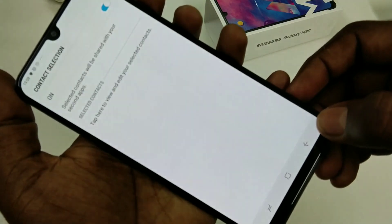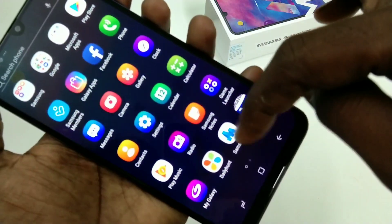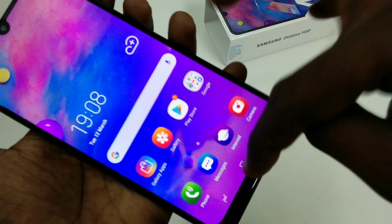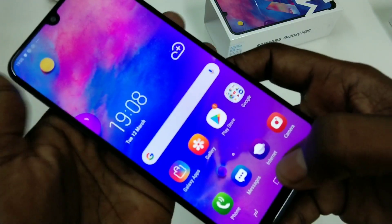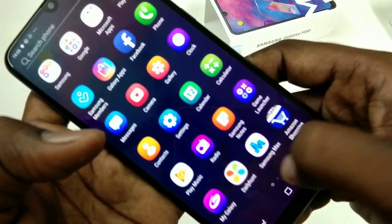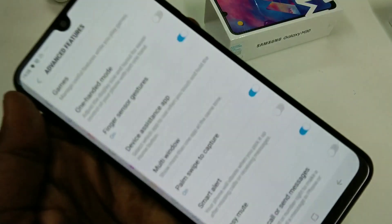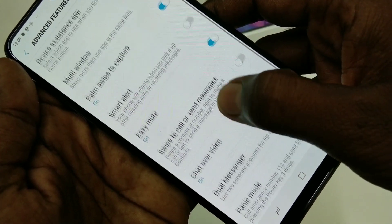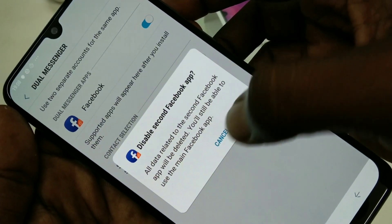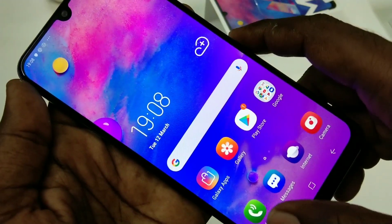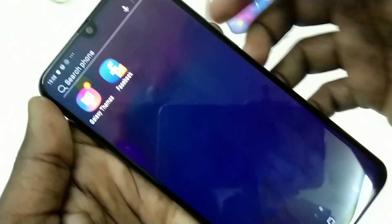The dual app is created for Facebook. Now you can check whether it has been successfully created or not. Here the duplicate app is available.